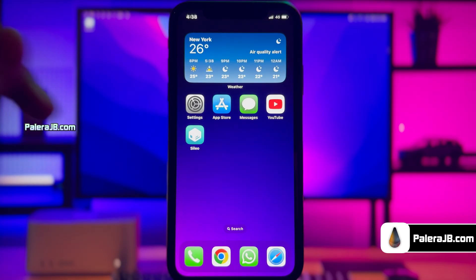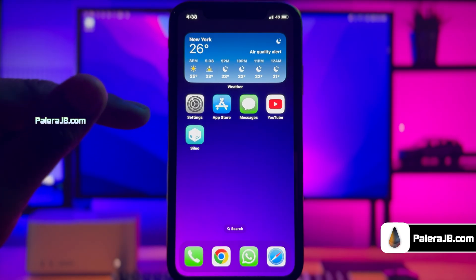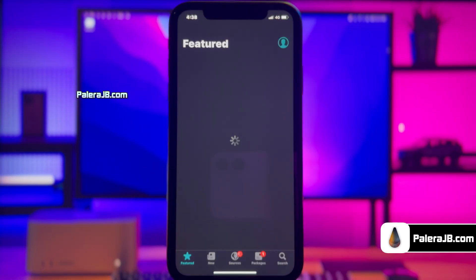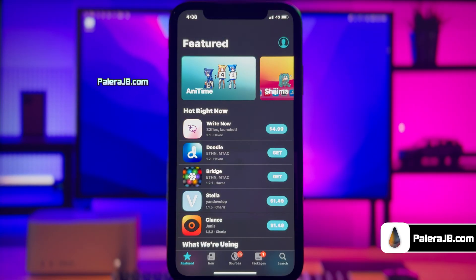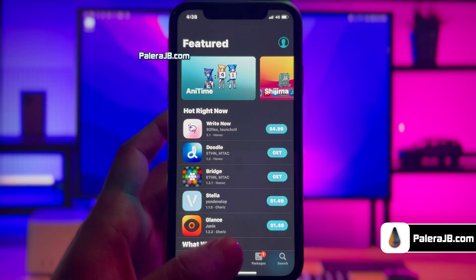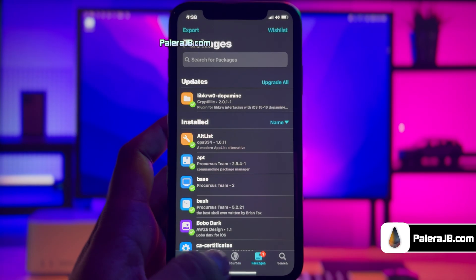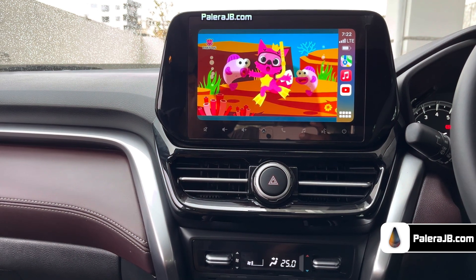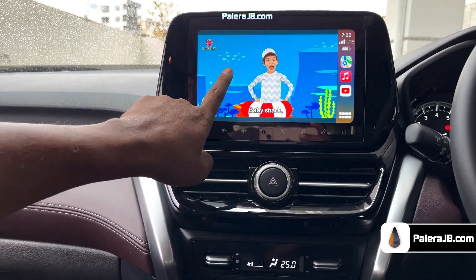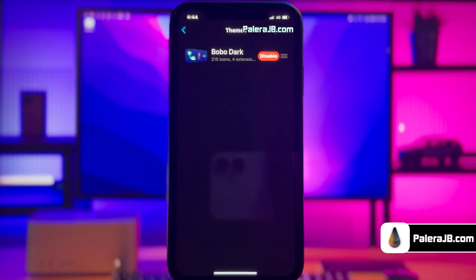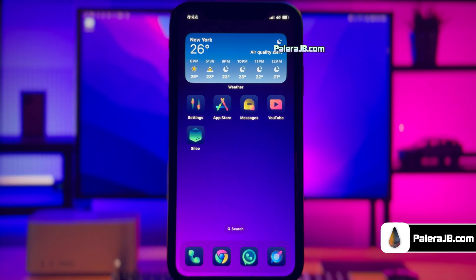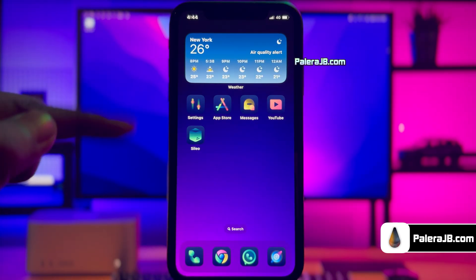Hey guys, this is Jake here, and welcome back to my YouTube video. Apple has recently released the latest version of iOS 18, and the good news is this version is 100% compatible with the latest Polara jailbreak. So today we will learn how to jailbreak iOS 18.6 and install cool tweaks, like a Bridge tweak to enable opening and playing any app on your car, or getting a cool theme for your iOS device that can easily beat the stock dark icons of iOS 18.